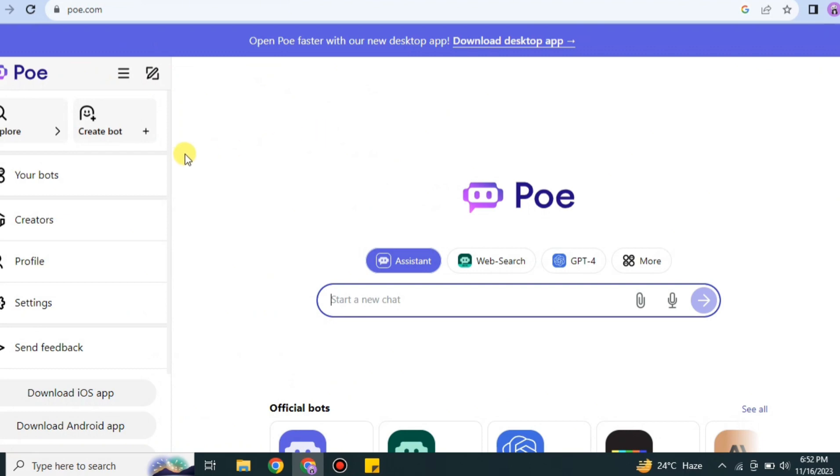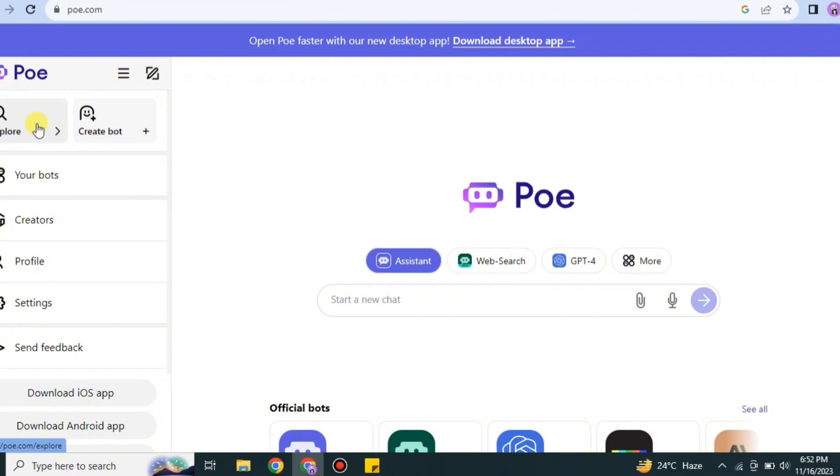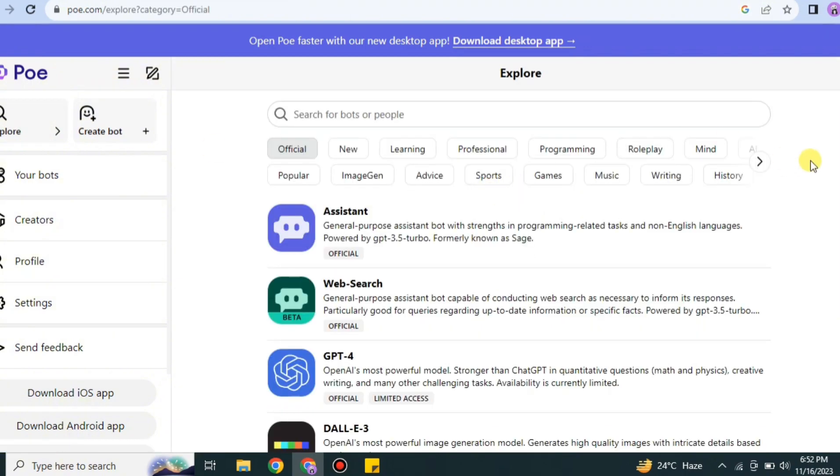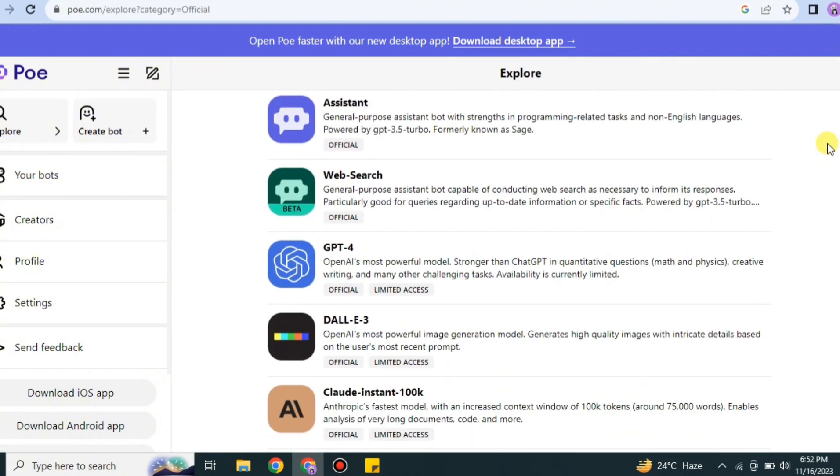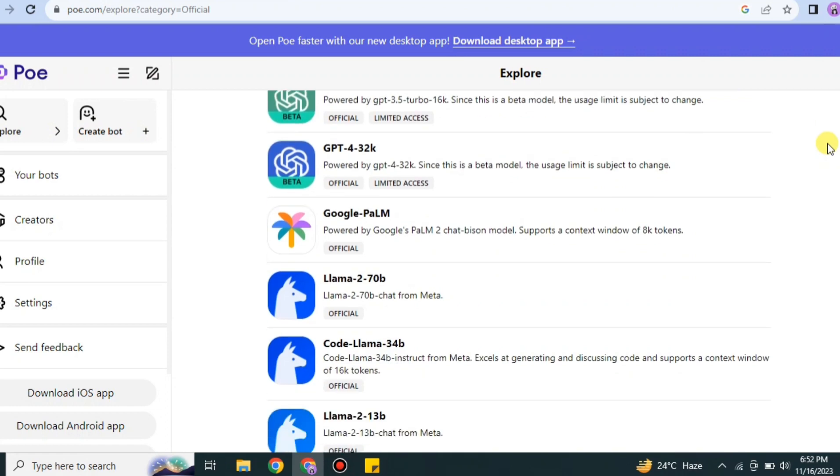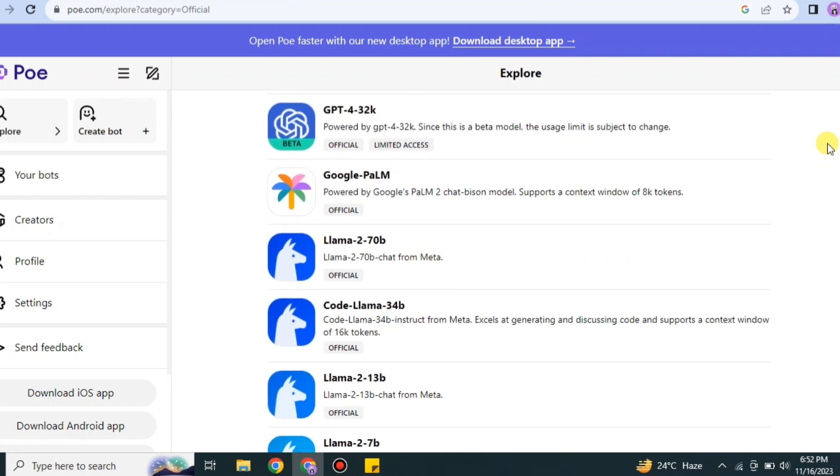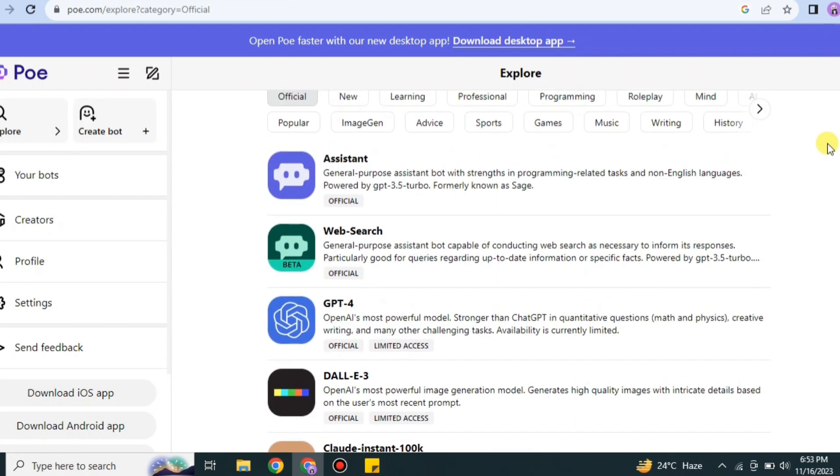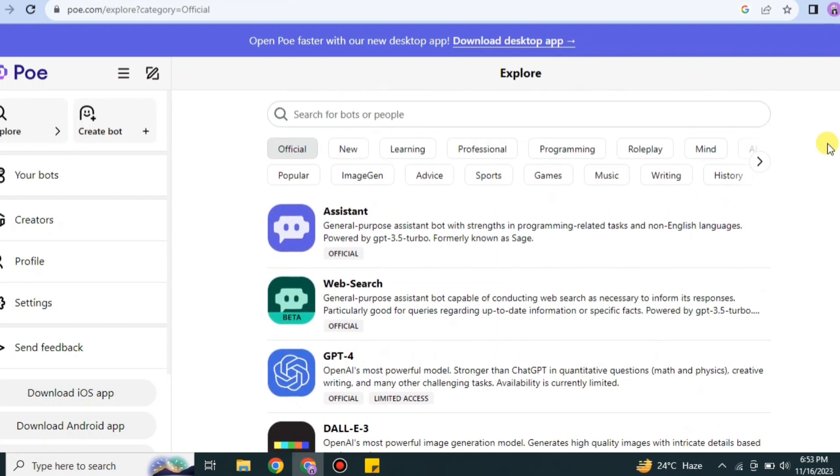On Poe, you can use different AI platforms like ChatGPT-4, ChatGPT-3.5, Stable Diffusion, and a lot more. It has servers for everything, so you can use all these spaces at once.